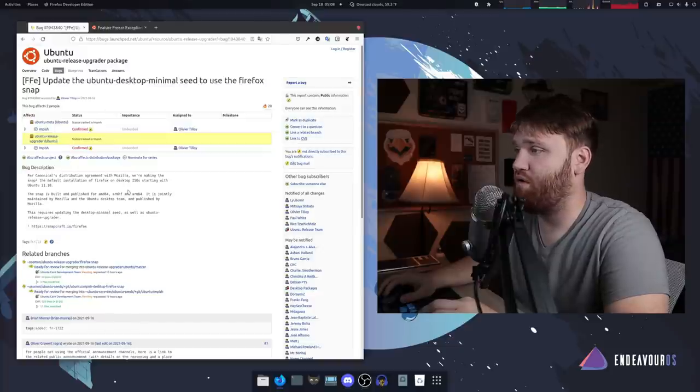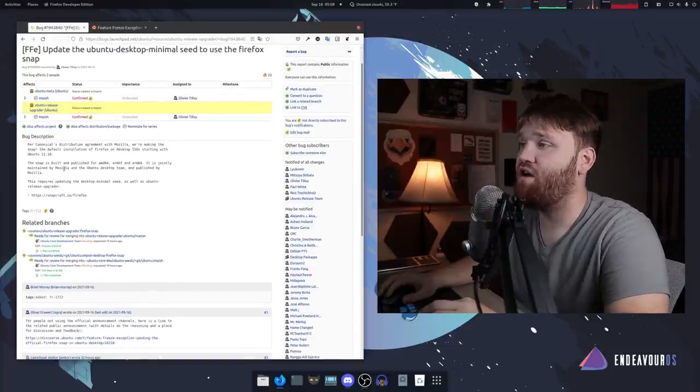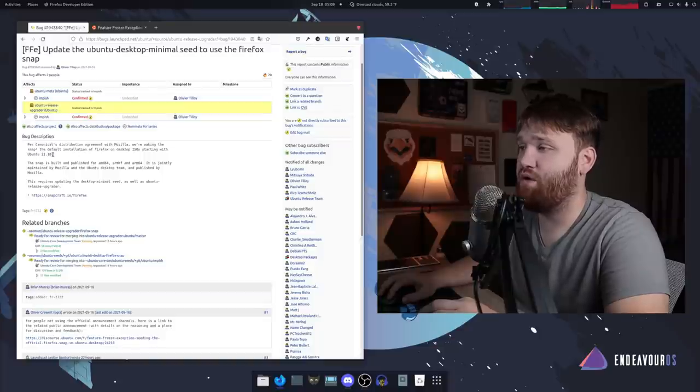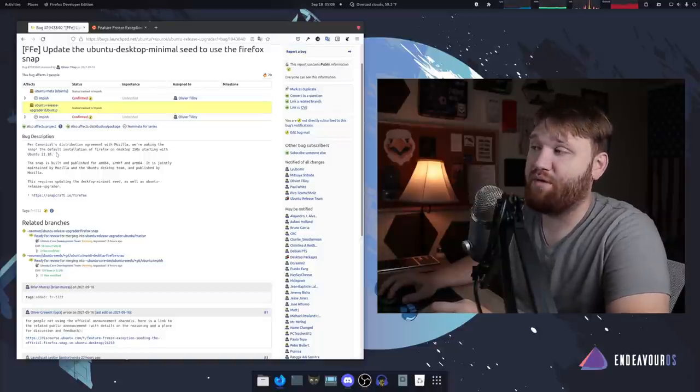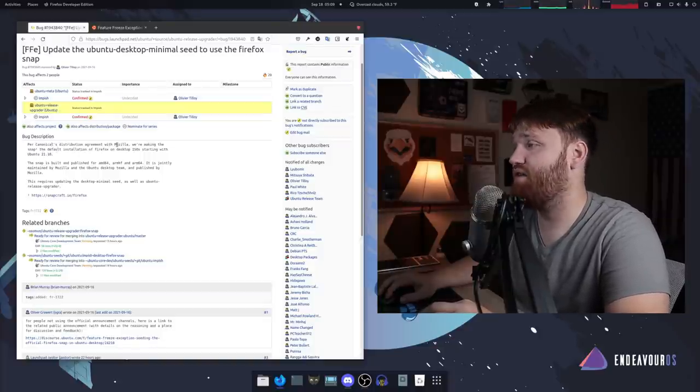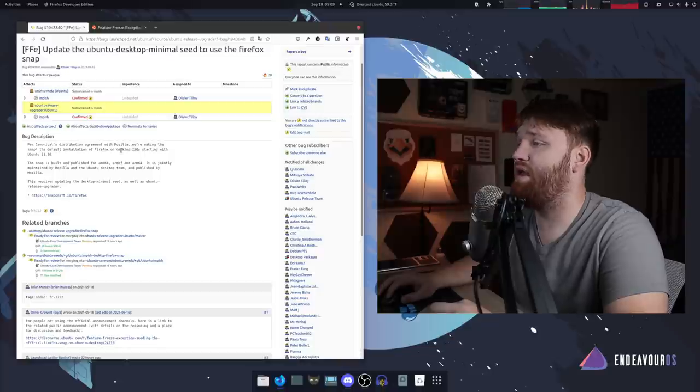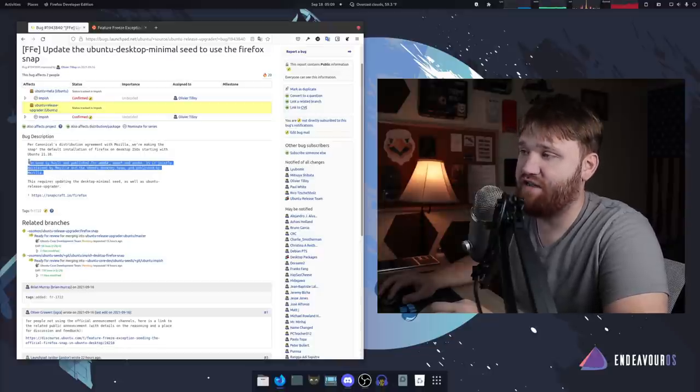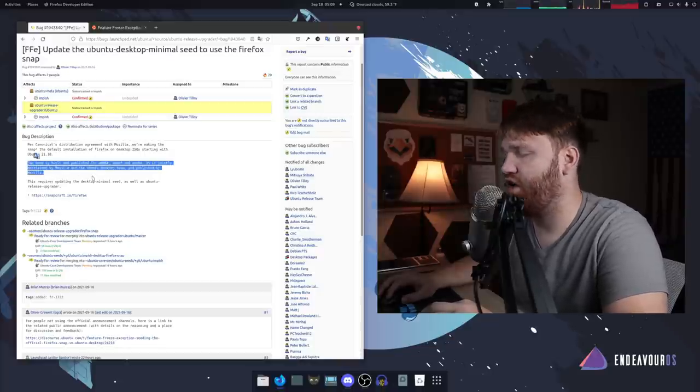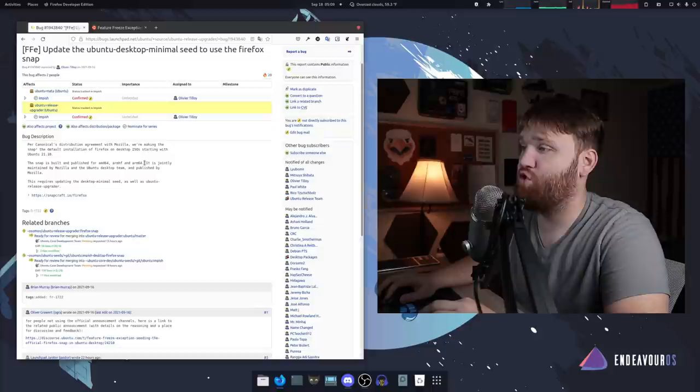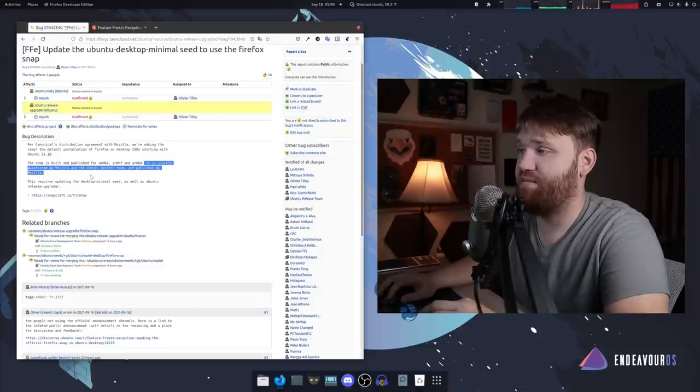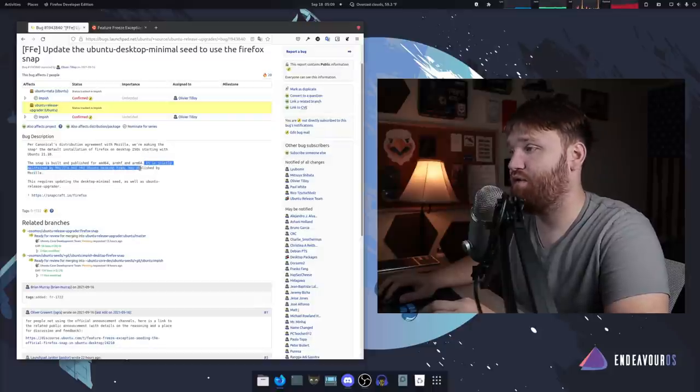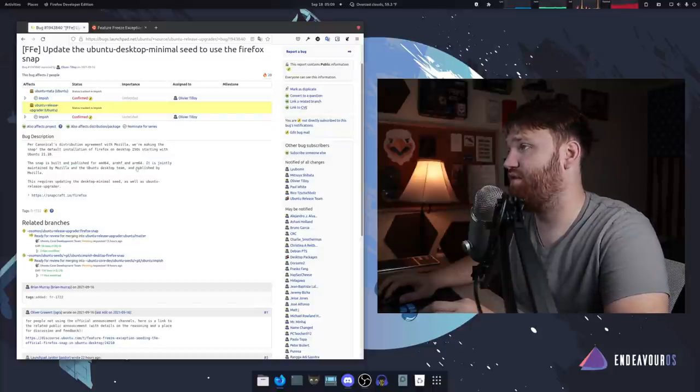As of version 21.10 there was an agreement between Ubuntu and Mozilla to make and publish the Firefox snap together. It's going to be jointly maintained by both Mozilla and the Ubuntu desktop team.